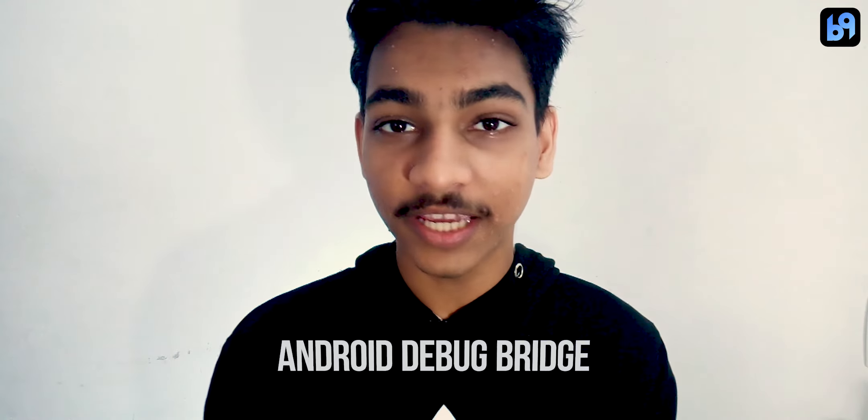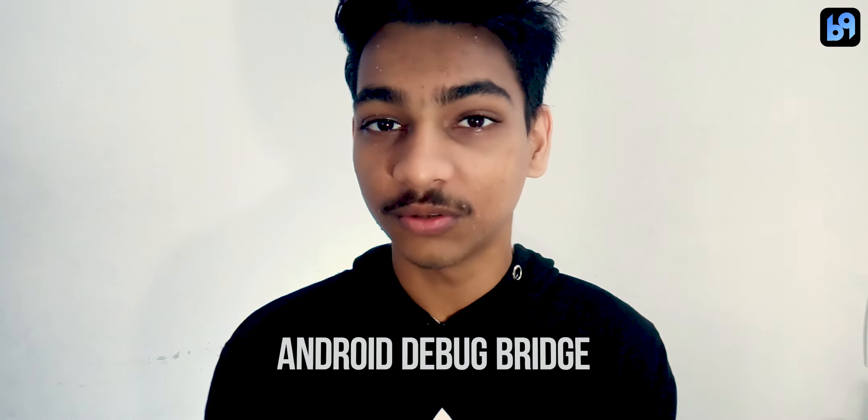Hey guys, welcome back to benign studios. Today I'm going to show you how to uninstall system apps without rooting your phone. We are going to use adb to do this.